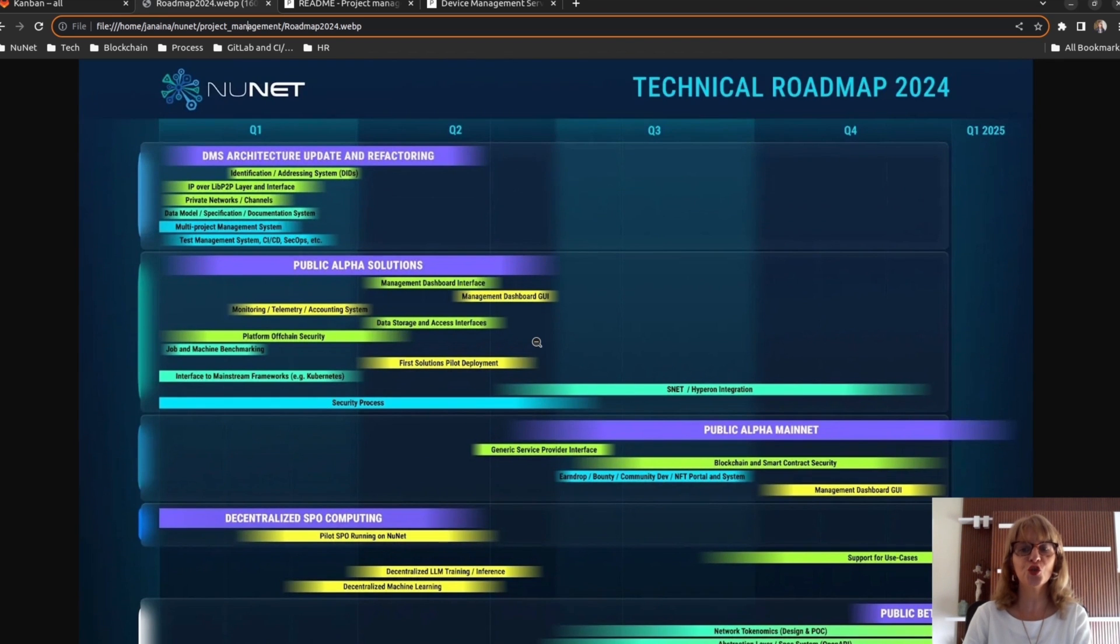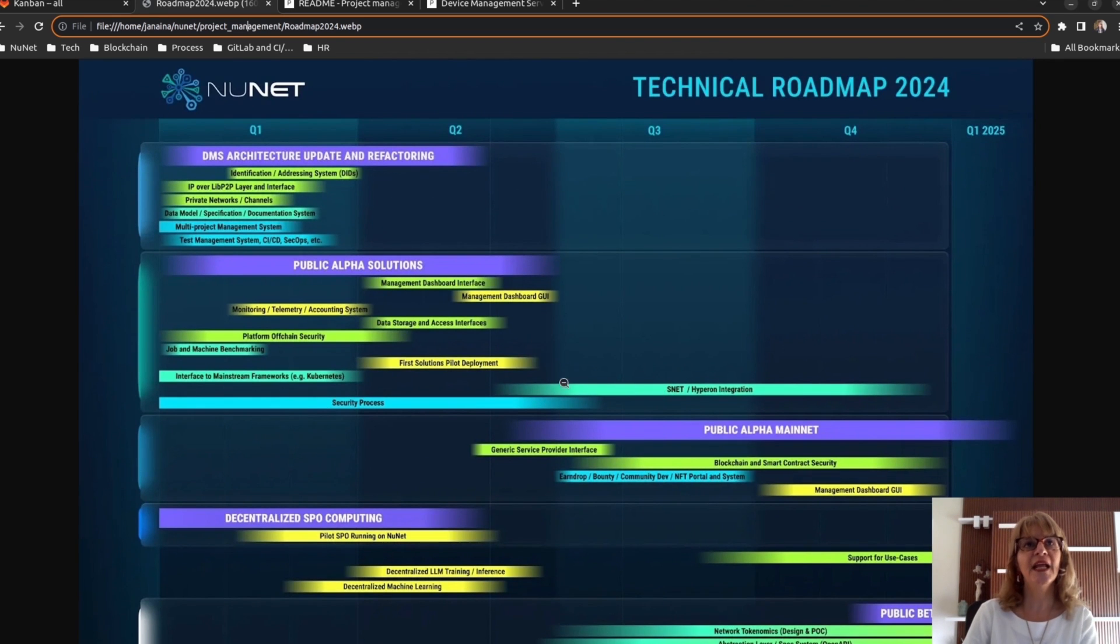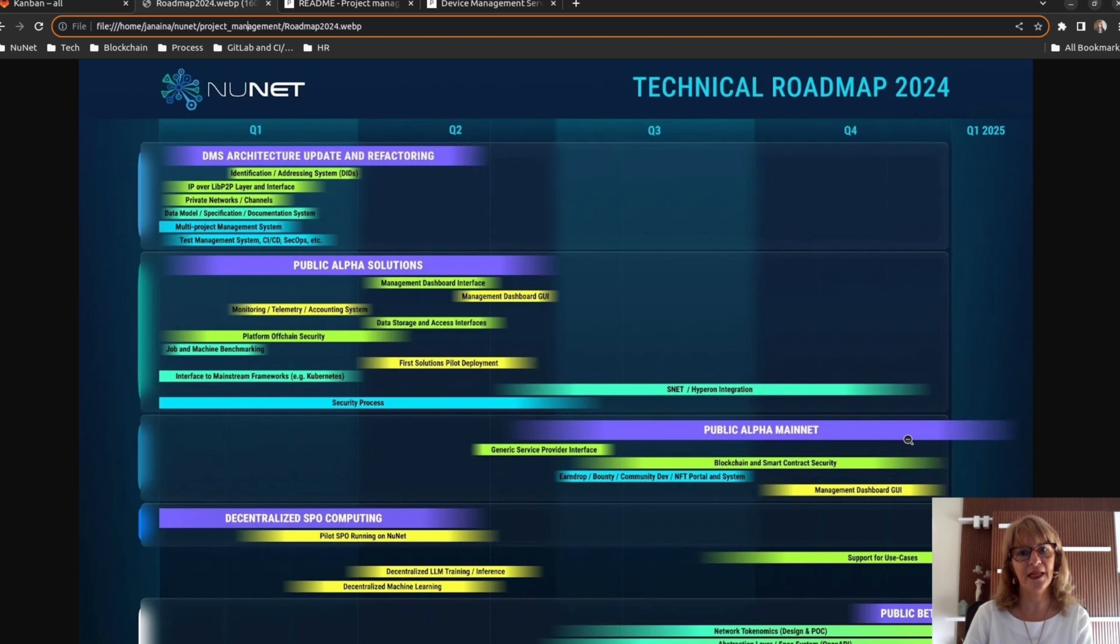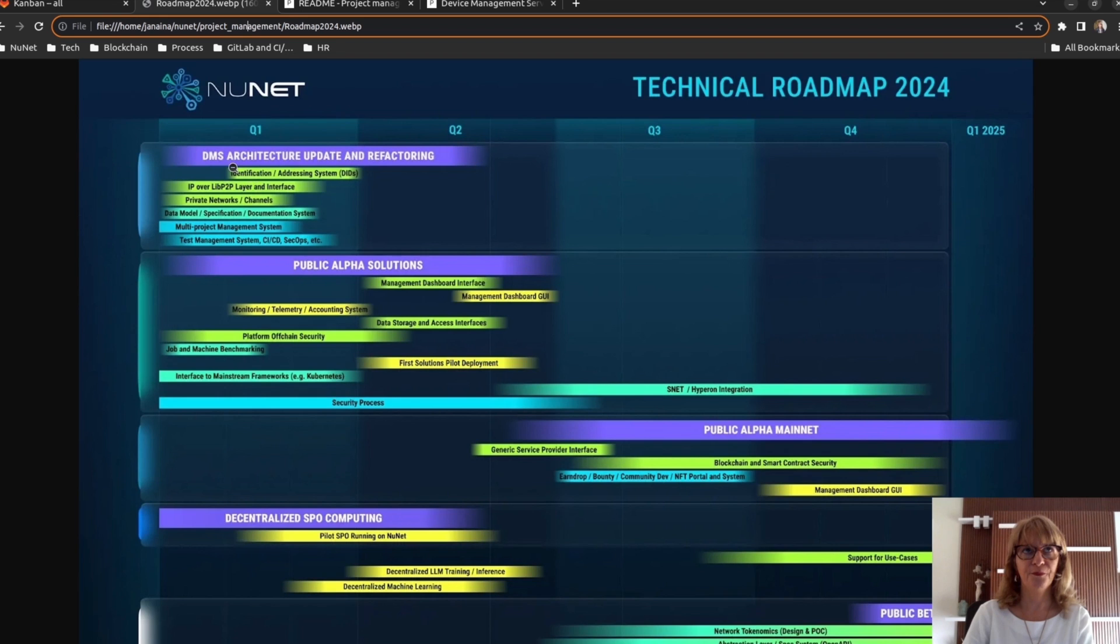Before presenting the CCPM diagrams that we are using in Newnet, I'd like to share Newnet's roadmap for this year and beginning of the next. Here are our planned milestones: DMS Architecture Update and Refactoring, Public Alpha Solutions.